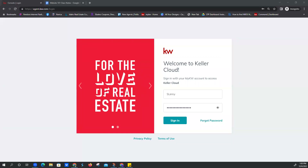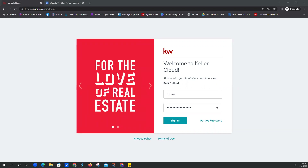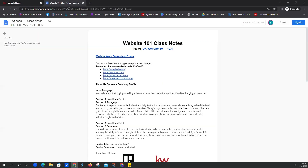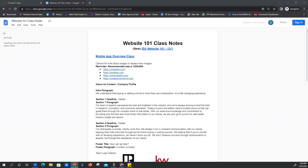Hi guys, it's Josie with Scott Lorray Marketing. Welcome to our website 101 class today. If you can hear me, hopefully it's not too loud. If you can just comment in the chat. If you have any questions, feel free to comment in there. I've got some notes for our class today, I'm just going to drop those in there for you real quick, so if you want to open that up.